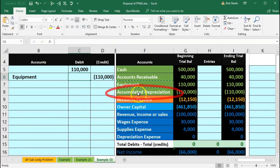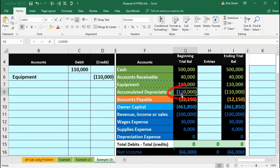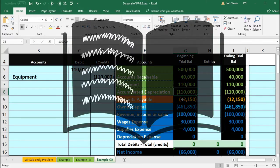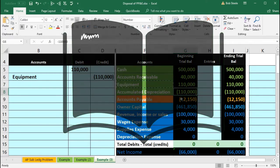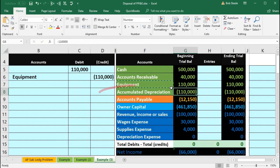The other side will be accumulated depreciation. Here's accumulated depreciation with a credit balance. We need to take it off the books because the account it relates to—equipment—has been removed. So it has a credit; we're going to do the opposite, which is a debit.